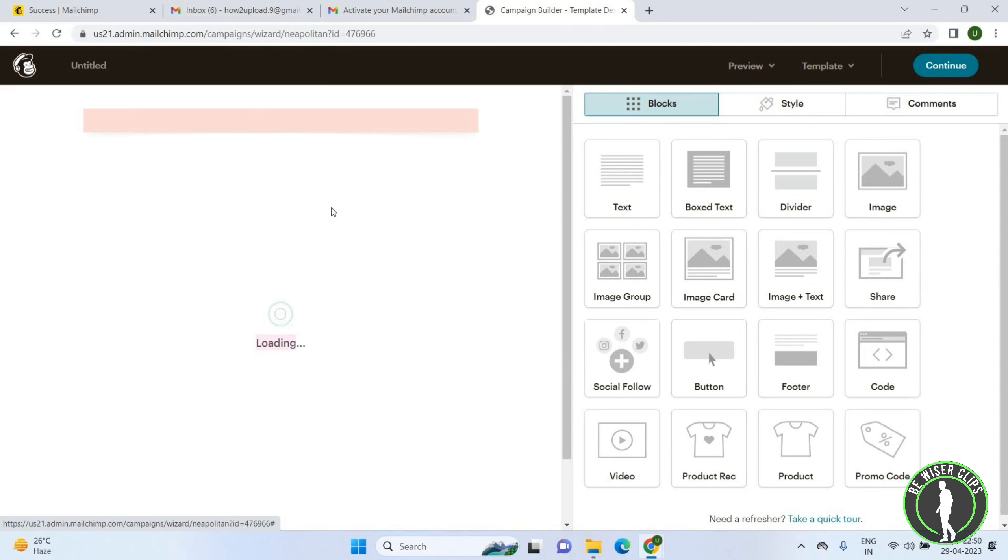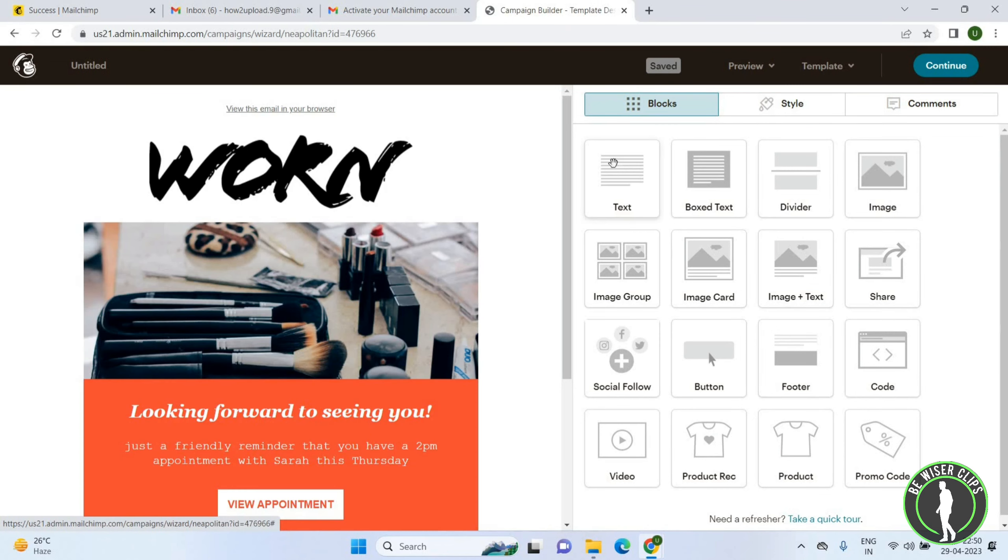Now you can see your theme is here. Click on the text and you can add a text.